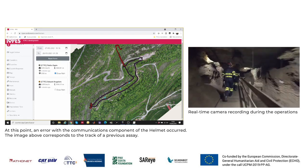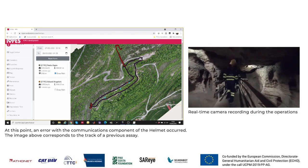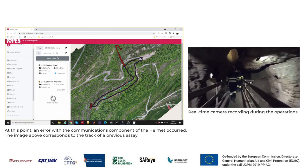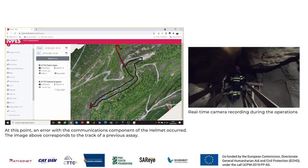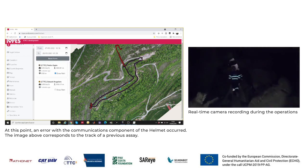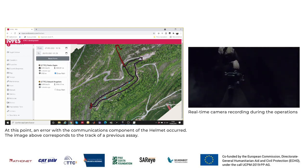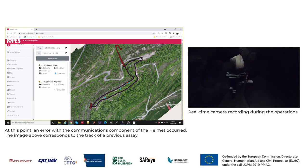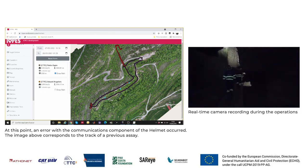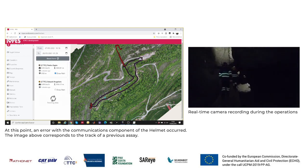Two people are trapped at the end of the narrow passage of this 120 metres long cave. They are scared and don't dare to get out by themselves.